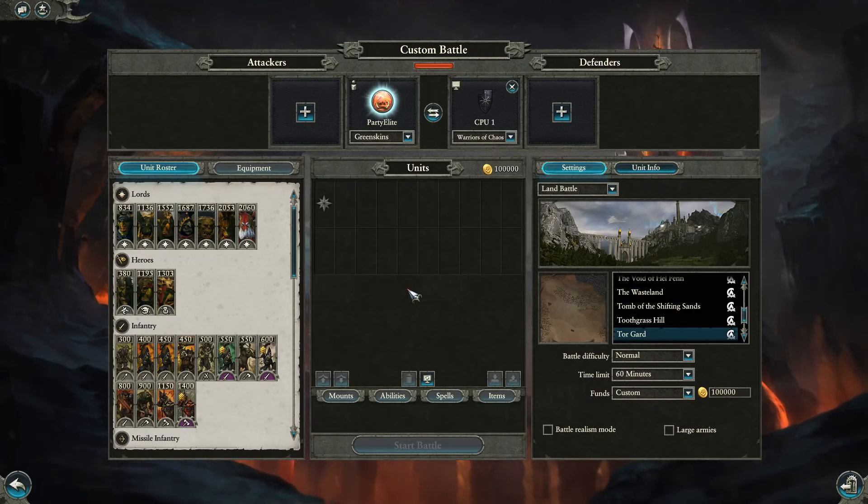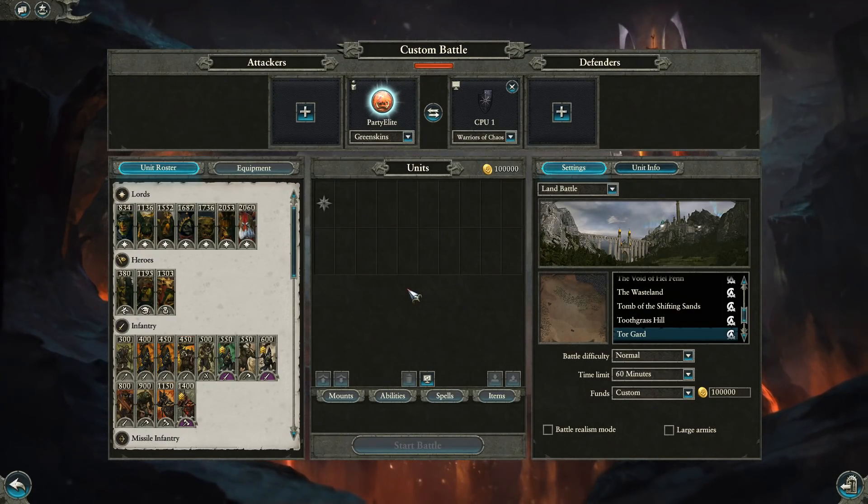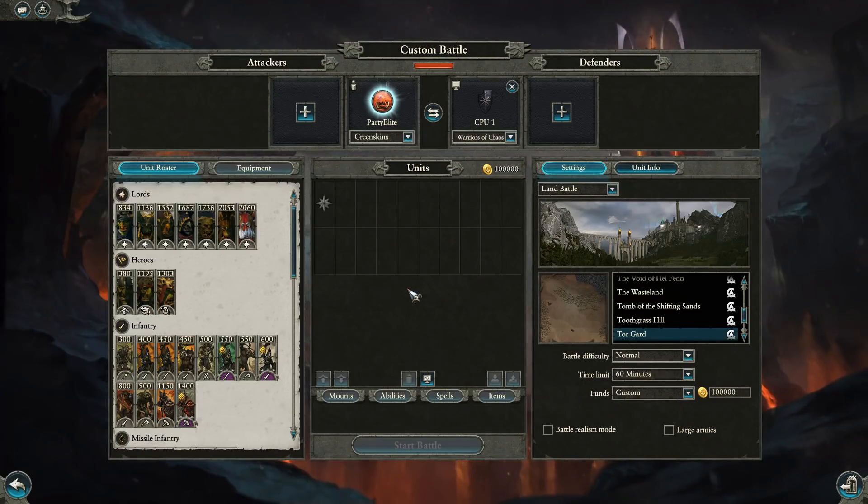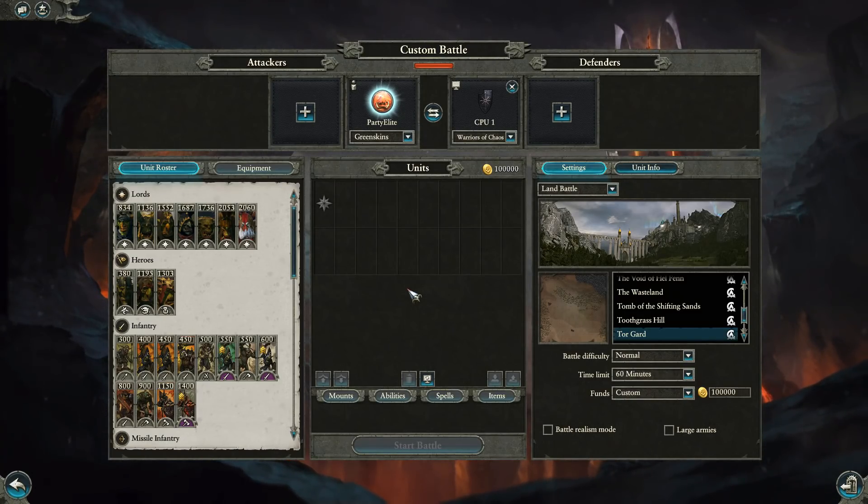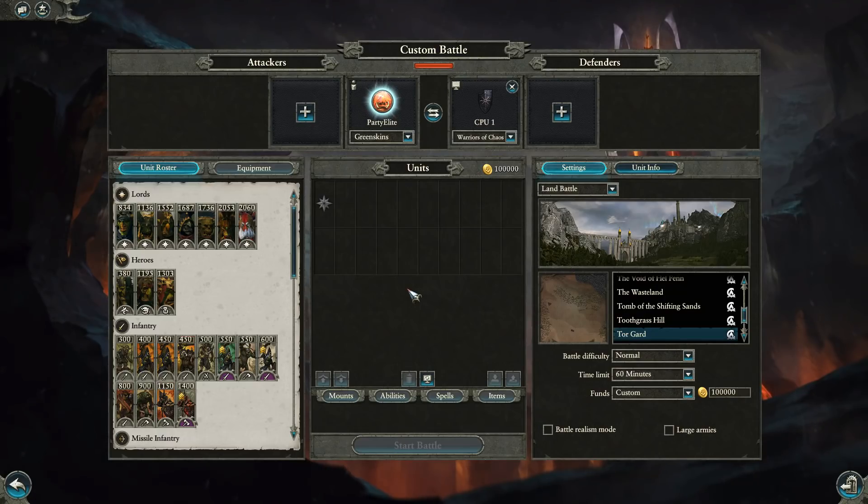Hey everybody, it's Party Elite here with something very different today. This isn't a battle showcase or anything, but instead it is a showcase, or I suppose a tutorial, for a tool that I recently developed.